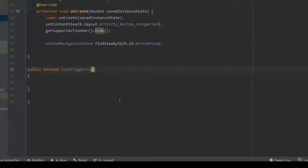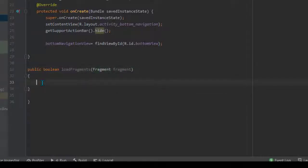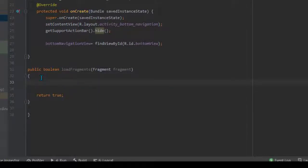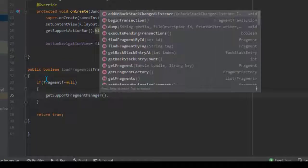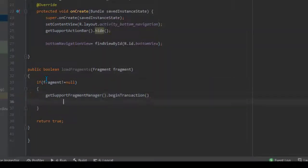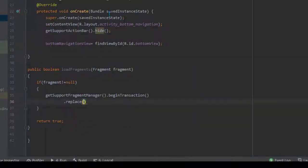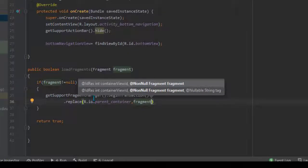Inside the method we will use the fragment component called FragmentManager. With its help we will begin the transaction and switch the fragments. First check if the fragment is not equal to null, then use getSupportFragmentManager().beginTransaction() — that means we are beginning the transaction — then .replace(R.id.parent_container, fragment) to replace the current fragment with the one we are passing through this method. We also need to commit it.